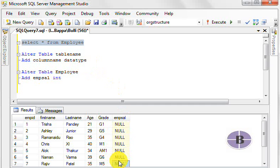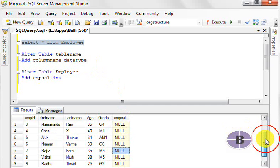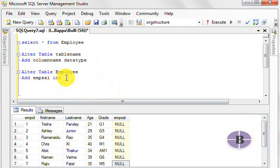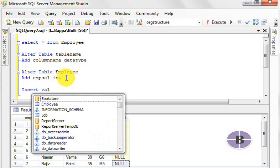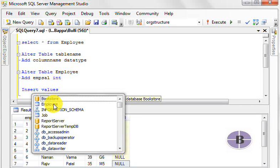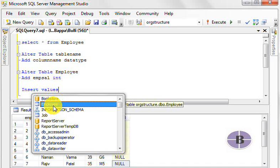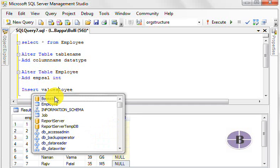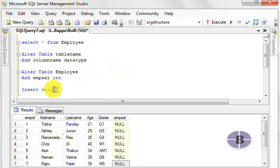Now if we would also like to insert the values into this, then what we should do is use insert values. Now here when you're writing insert values, it is very important.